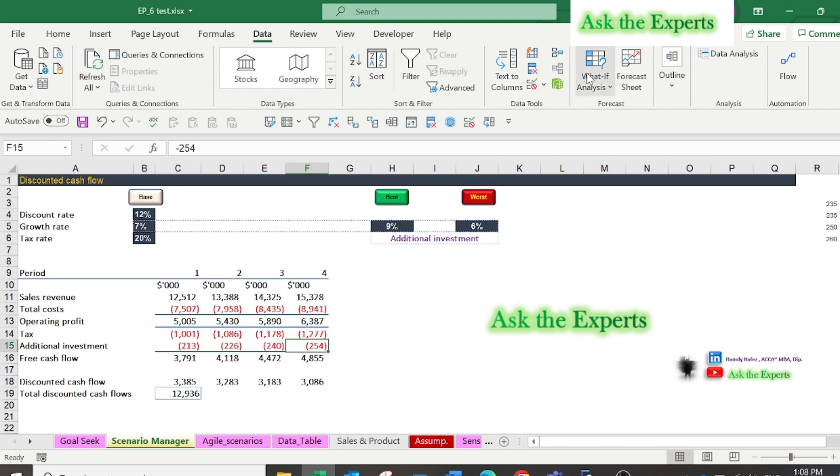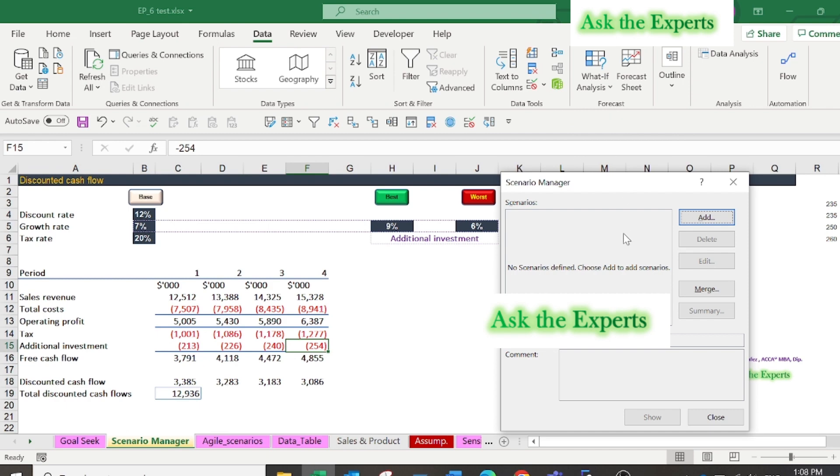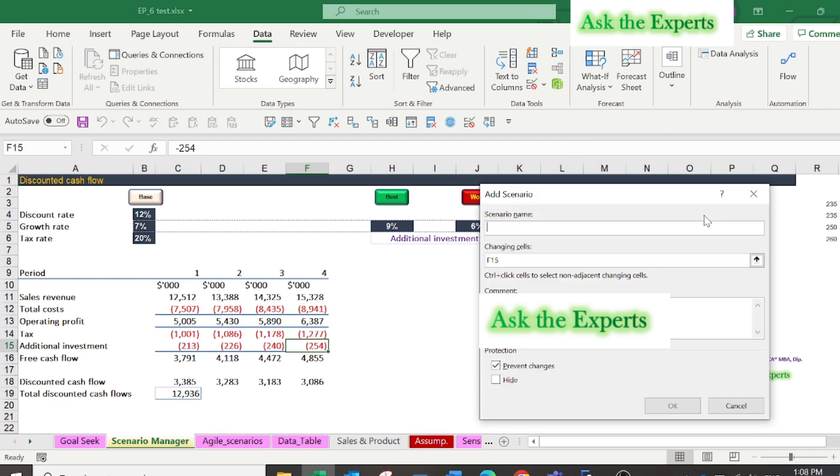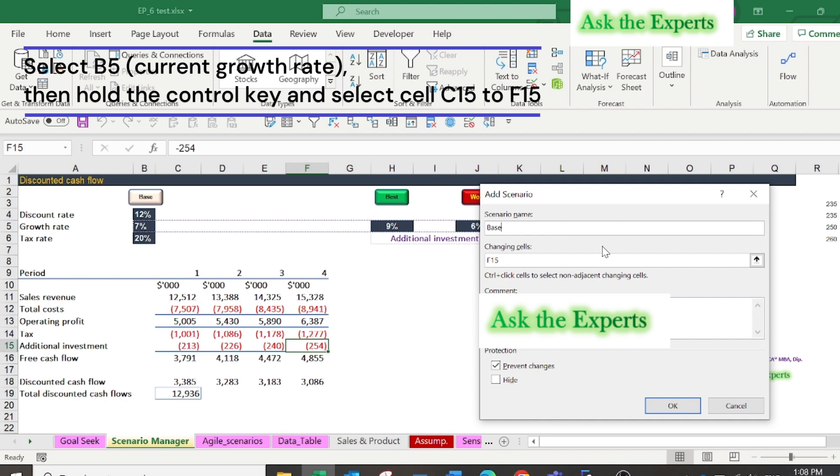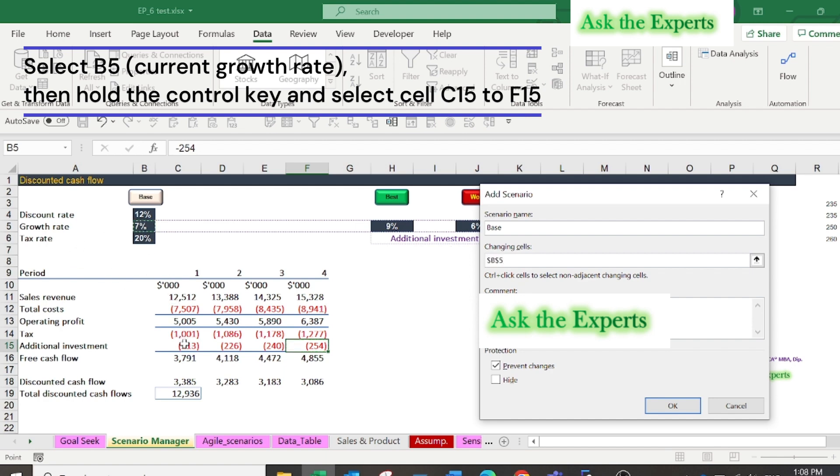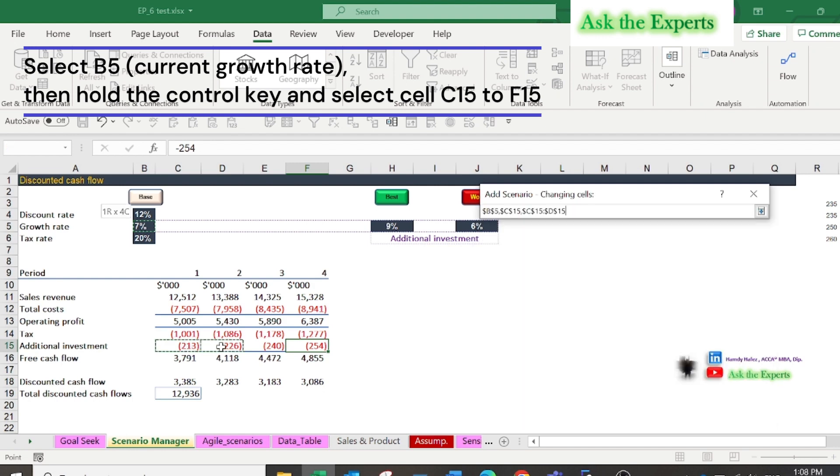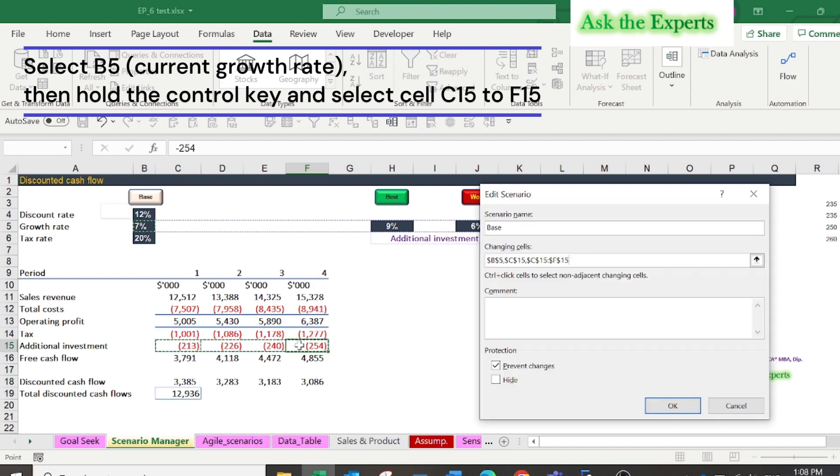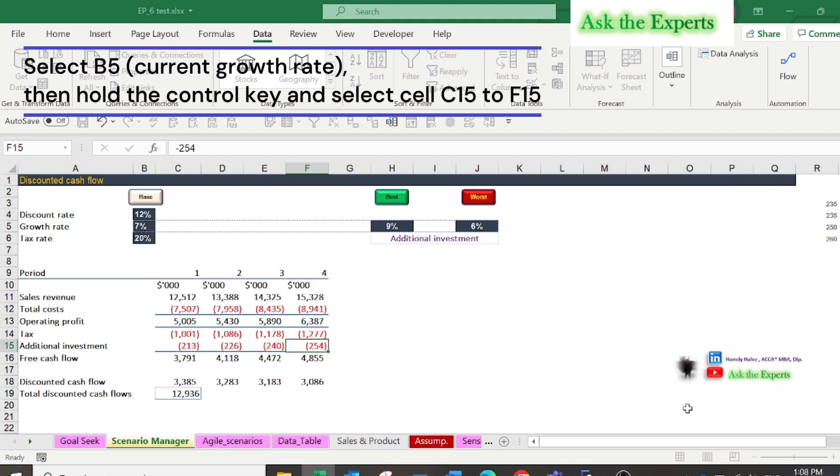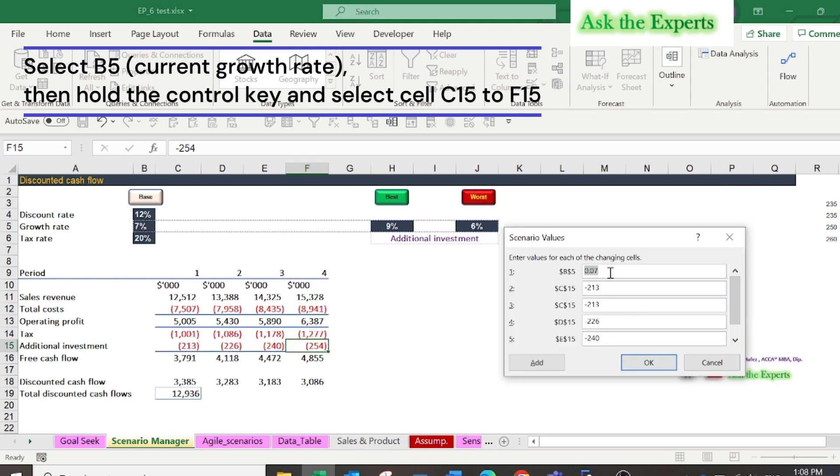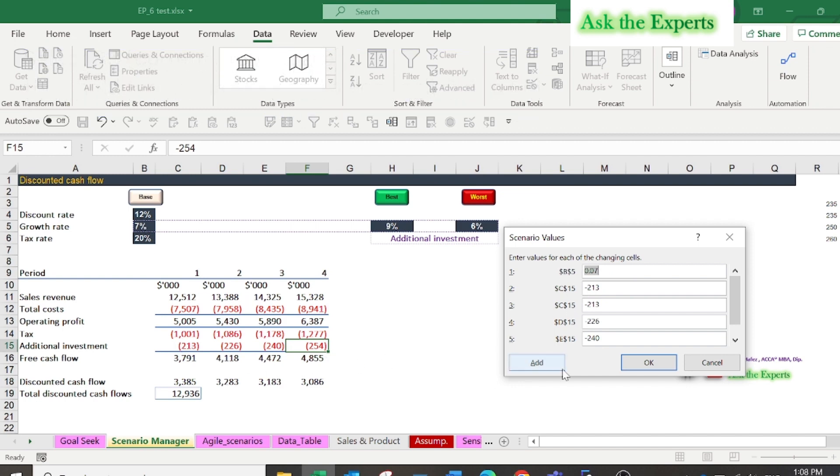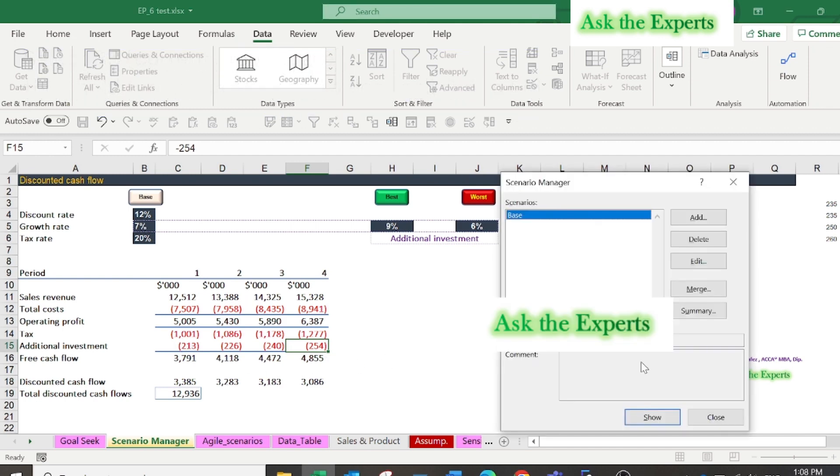On the data tab, click what-if analysis, and then scenario manager. Click add, and in the scenario name type base, that represents our current case scenario. In the changing cells select B5 the current growth rate, then hold the control key and select cell C15 to F15, the additional investment that we want to change in each scenario. Press OK and don't change any cell, as it will be our current or base case, then press OK.